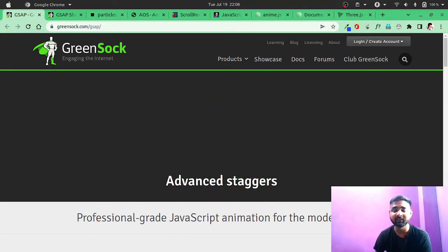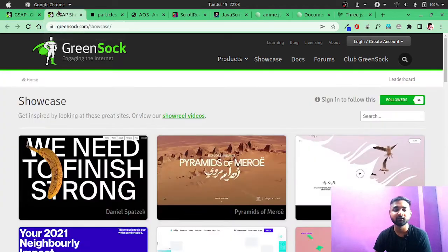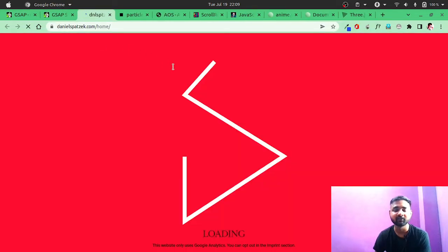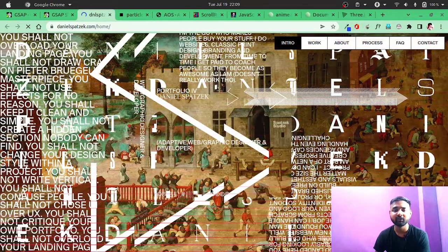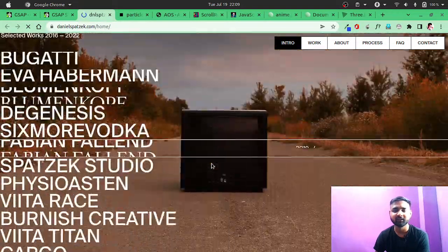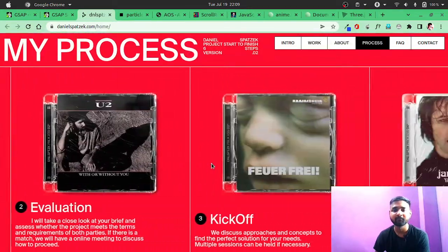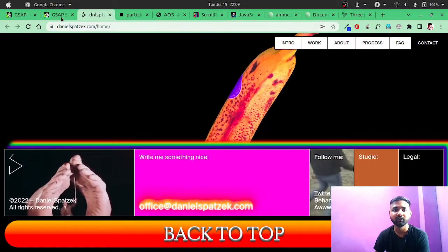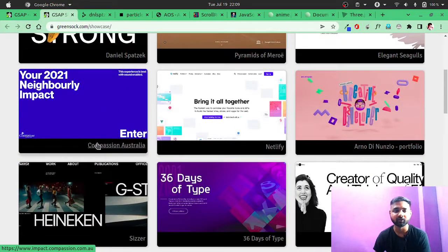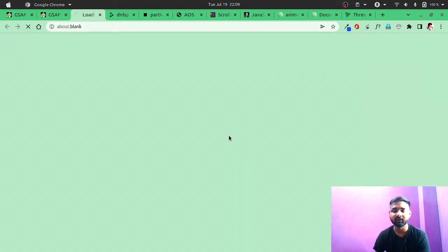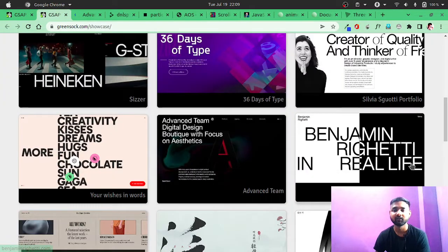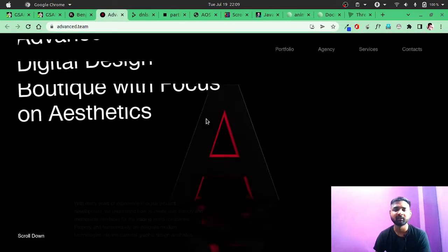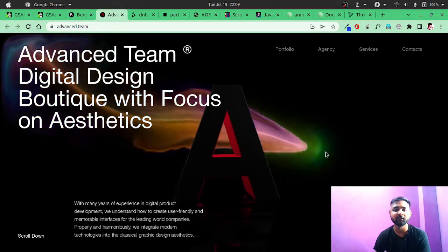So let me showcase you some of the top showcase animations that are built with GSAP. As you can see, this is one of the great animations built with it. It's so good. You can actually go through this showcase and it will definitely motivate you a lot. So let it load. As you can see, it looks so good.